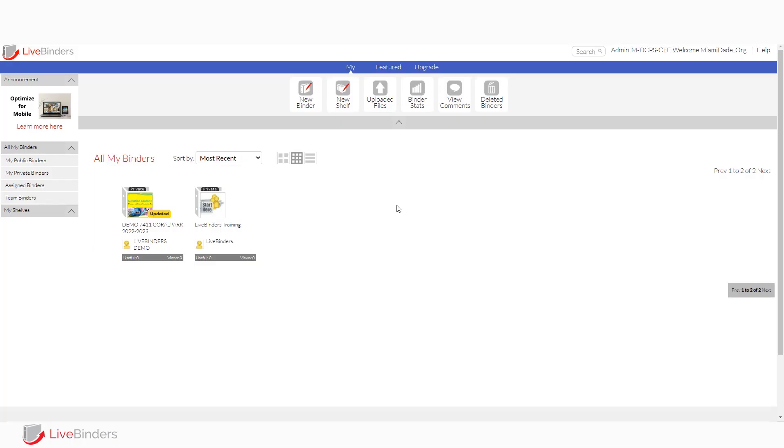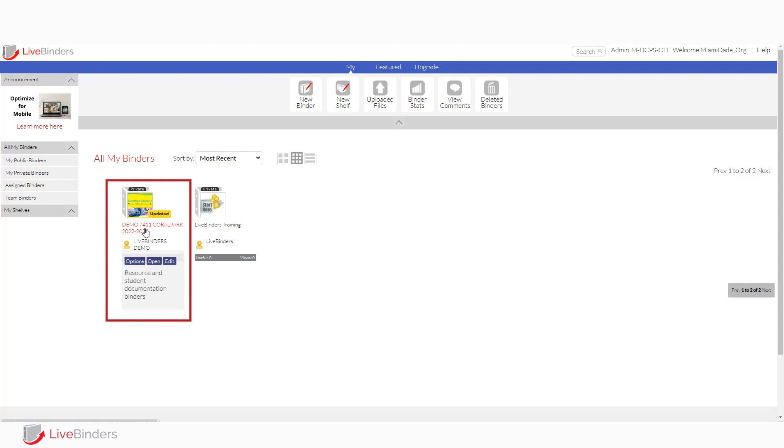So let's go ahead and open up your binder that you find in your account and that you're working on for the current year. And we'll just click on the name to open it in play mode. We're not trying to edit it. We're not trying to upload any files.